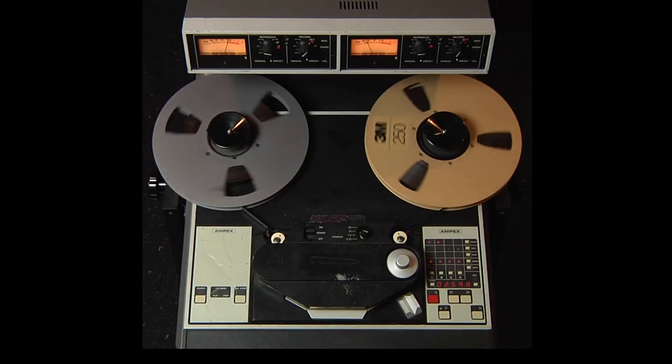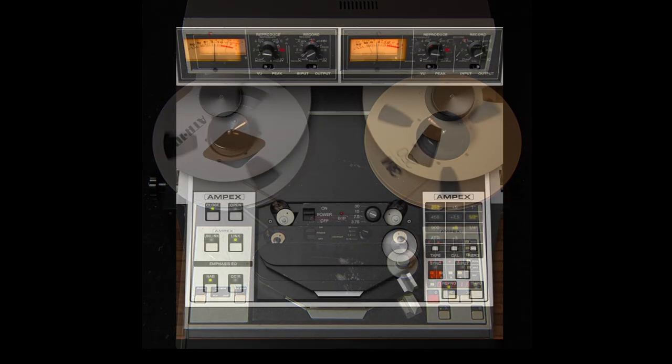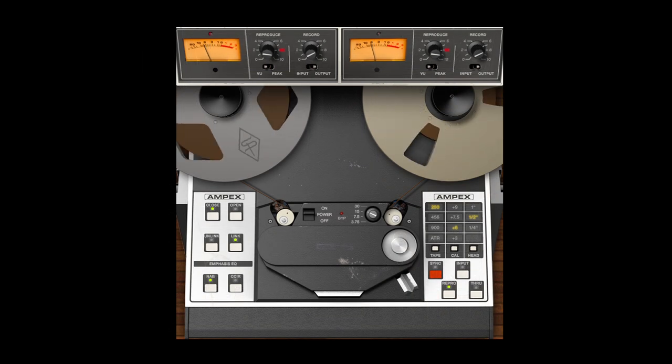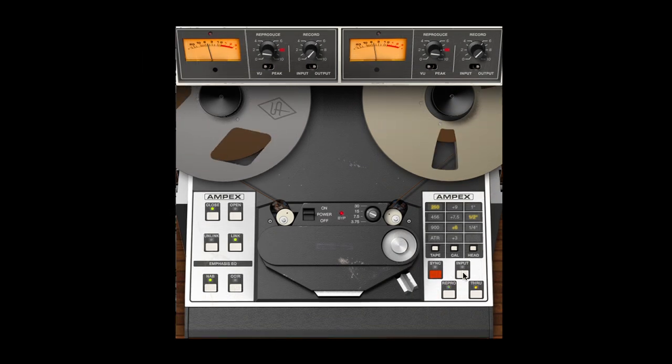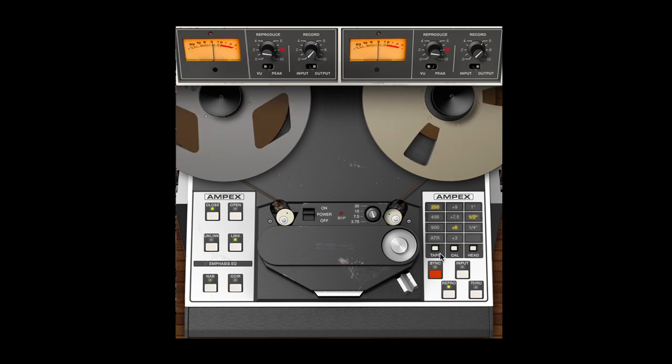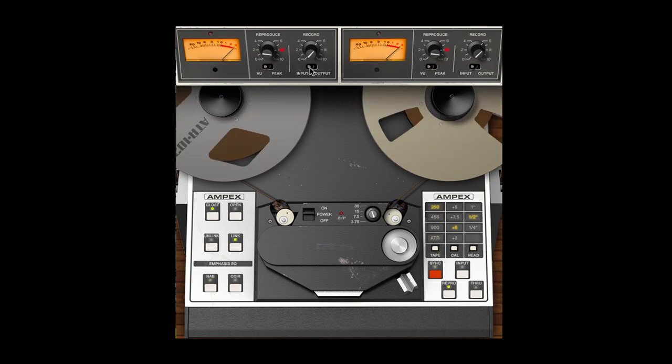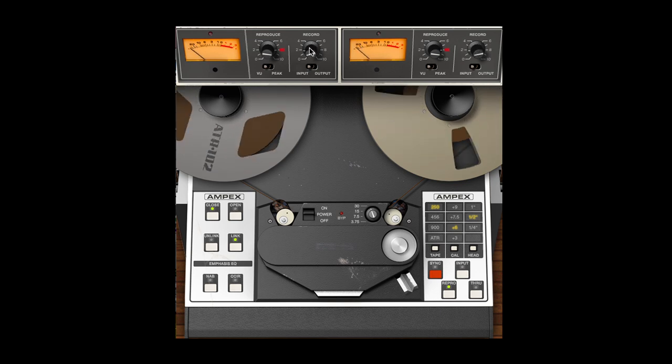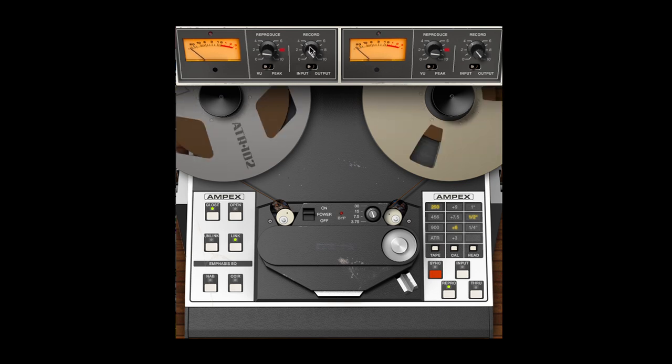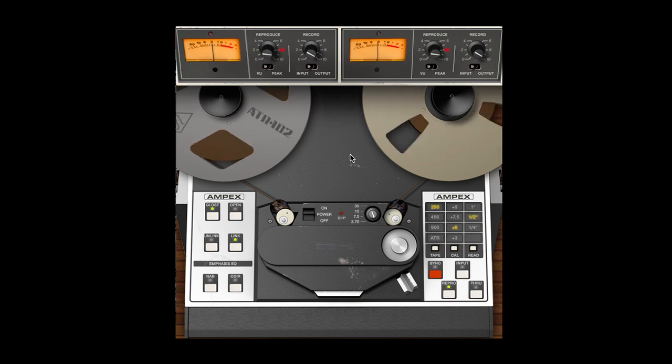Like the ATR-102 hardware, the plug-in allows you to choose between various signal paths through input, sync, and repro, and tape formula combinations. The input record gain and cal level adjustments are the primary controls for regulating levels, and can be used to deliver a heavily colored sound if desired.